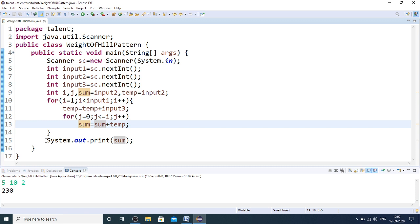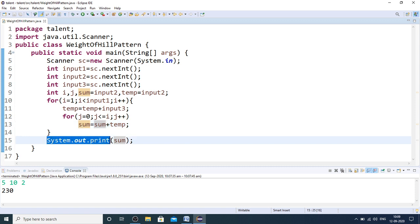In the placement exam, you will replace the System.out.print with a return statement. This is how you calculate the weight of the hill pattern. I will come up with one more logic building problem in my next video. Thanks for watching.